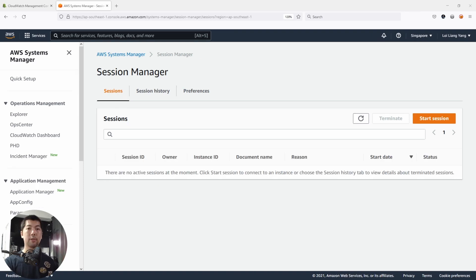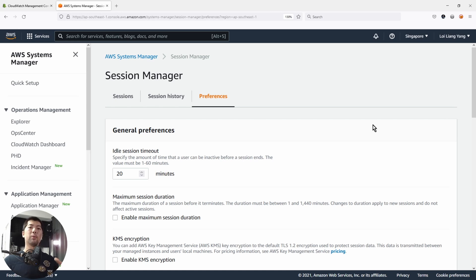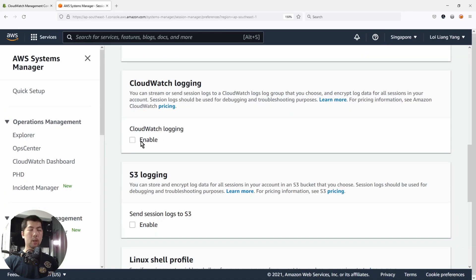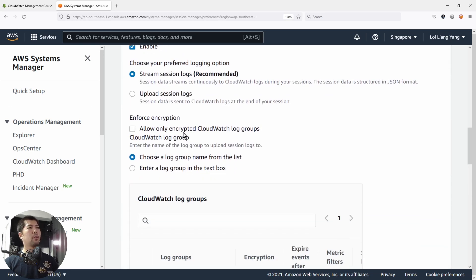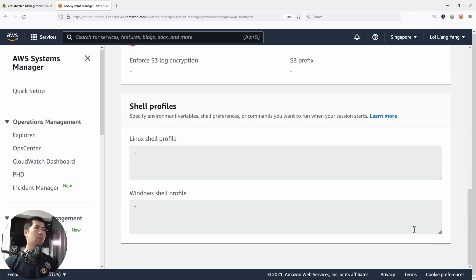Under Session Manager, go ahead and select Preferences, then click Edit. Now that we're shifting from Secure Shell to Systems Manager to manage EC2 instances at scale, you also want to audit and review all the instructions and commands administrators are sending to these instances. Under Preferences, scroll down and you can see the CloudWatch Logging section. Select CloudWatch Logging, enable it, and choose a log group — select the session manager log group. Go all the way down and click Save. Once saved, we can begin logging all commands, instructions, and sessions being connected into different instances.